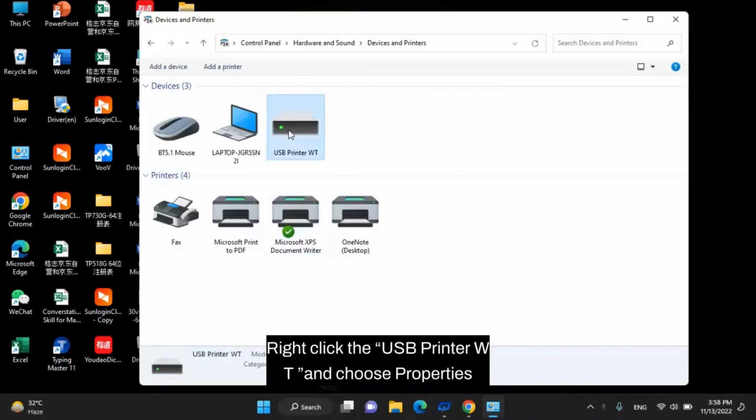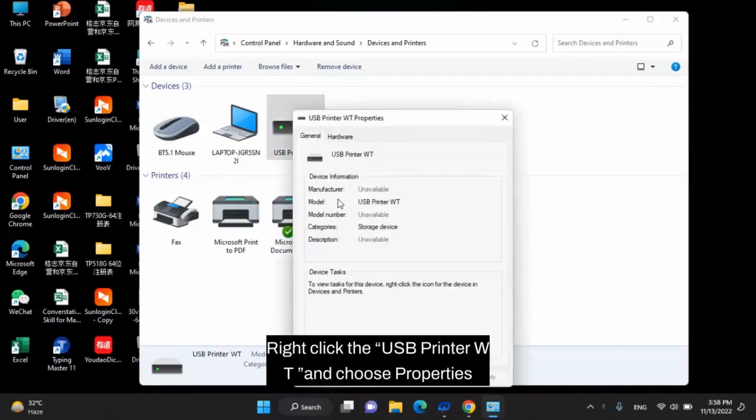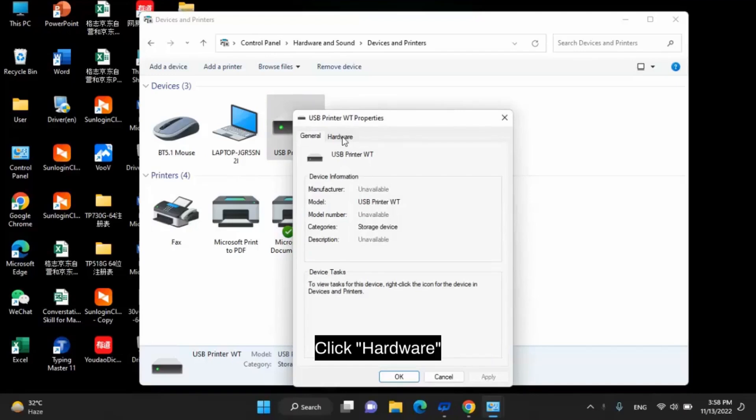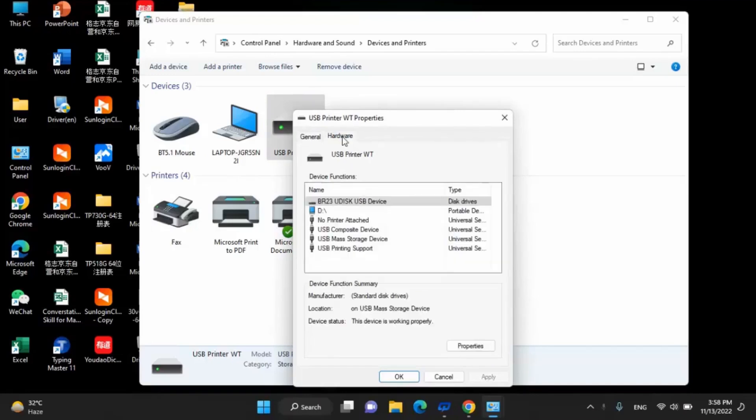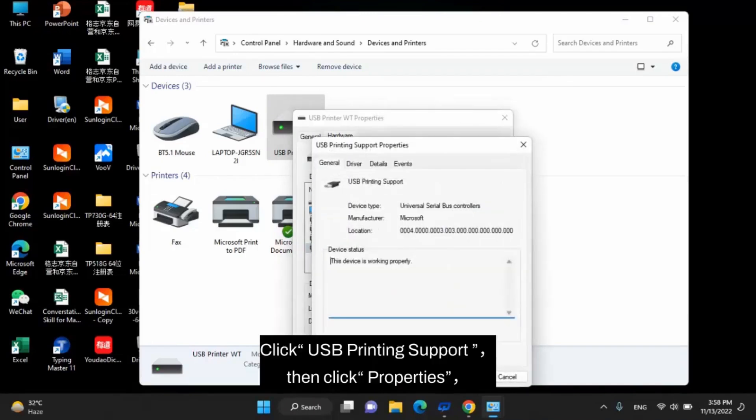Right click the USB Printer WT and choose Properties. Click Hardware. Click USB Printing Support, then click Properties.